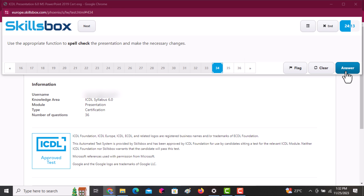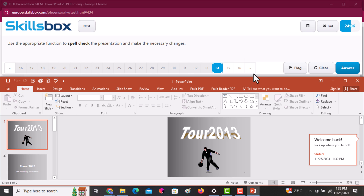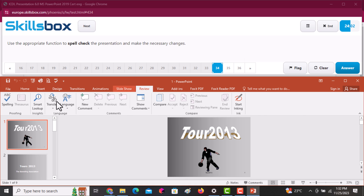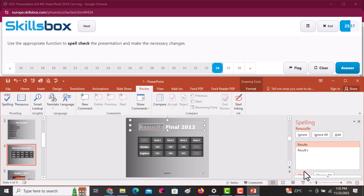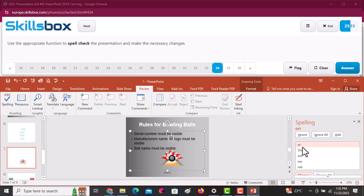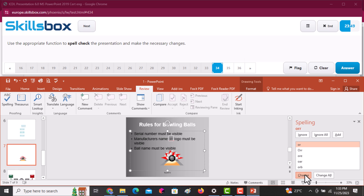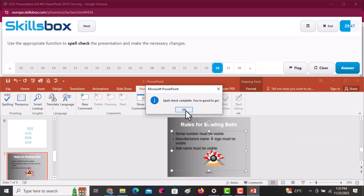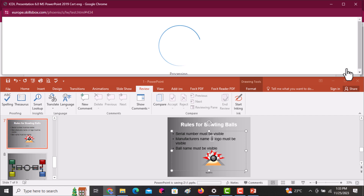Use the appropriate function to spell check the presentation and make the necessary changes. Go to the Review tab and select Spelling. Changes are suggested on the right side — change the ones that are wrongly spelled. Others you can ignore, but if the question has not told you to ignore, change them. Click OK, then click Answer to proceed.